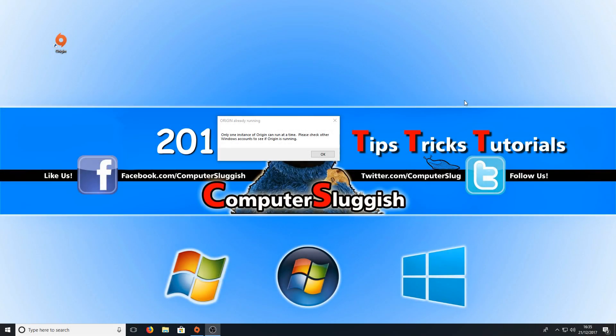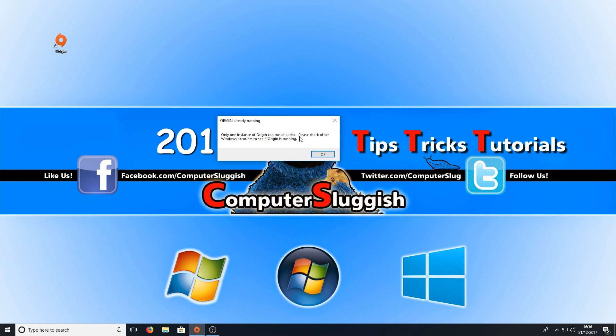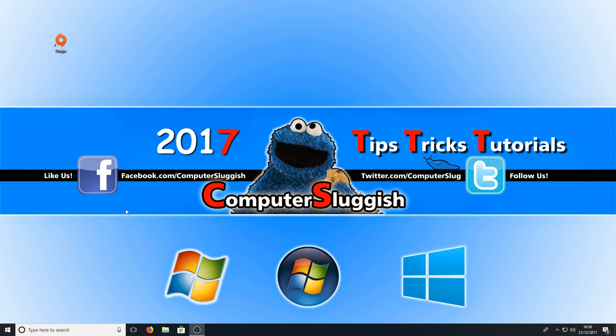Hello and welcome back to another Computer Sluggish Plus video. If you're getting this error "Origin Already Running," then there is a very easy fix for solving this problem. All you have to do is press OK and right-click down in the bottom left-hand corner of your screen.